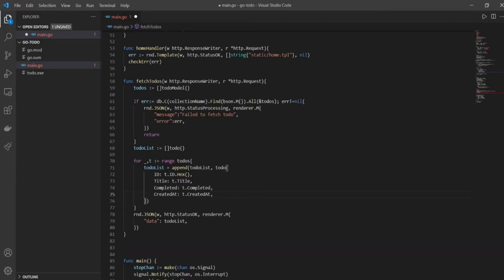Now we'll start creating our createToDo function. There are about five steps inside it. First, we'll decode the body of the request we'll receive from the user from JSON. Second, a simple validation where we'll check if the request has a title or not. If it has a title we'll proceed; if not, we'll display an error saying the title field is required. Third, we'll create a ToDo model to prep what we want to send into our database. Fourth, we'll send that model to the database. Fifth, we'll send a response back to the frontend saying the to-do was created successfully.